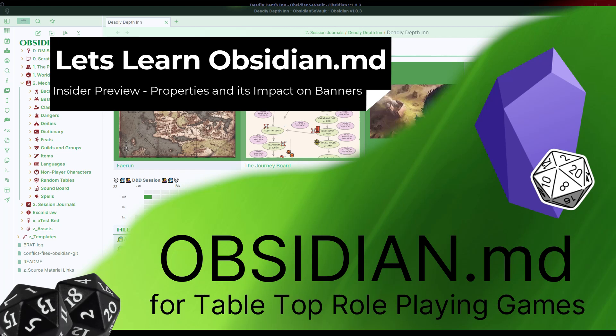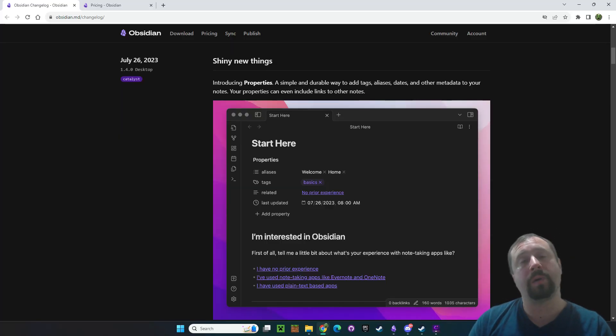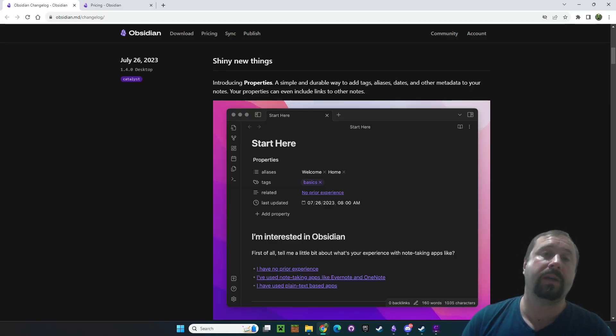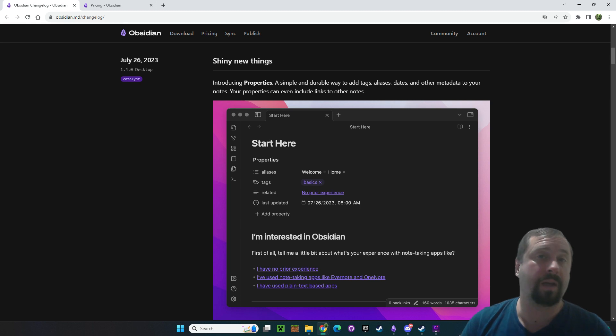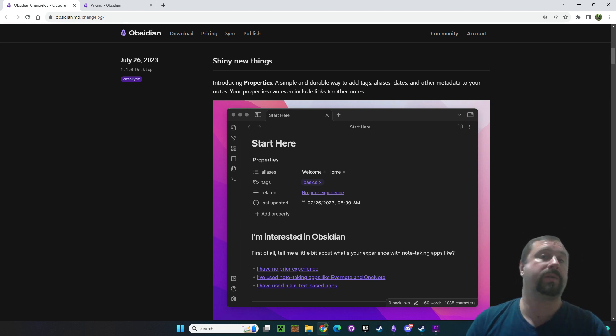Welcome to Obsidian for Tabletop RPGs. Let's learn how to use the tool. G'day guys and welcome back to another Obsidian video. Today we're going to be looking at some shiny new things that have come to us through the Insider Build.